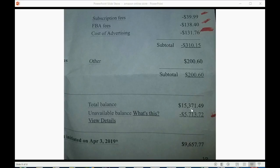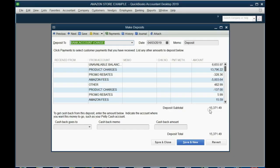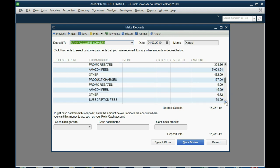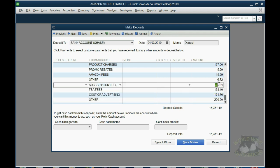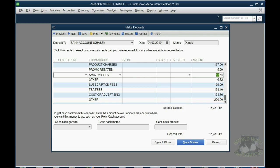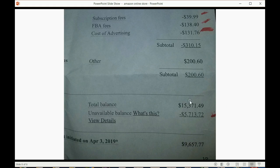If you look at the part of the statement that says total balance, $15,371.49, that's what they previously owed us plus the income and expense for this particular deposit. We can see the total balance available here matches the deposit subtotal before we remove what's unavailable for this month. If you don't have this number, you should stop and compare all the numbers one by one to the Amazon statement.